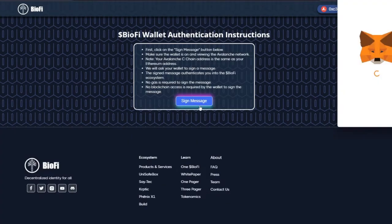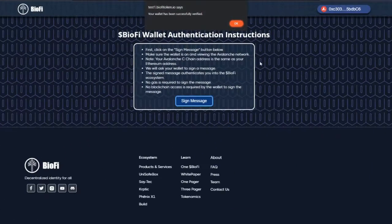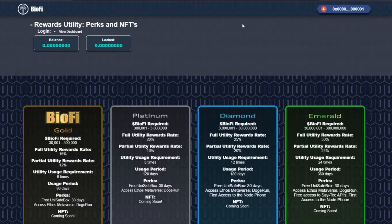Next, click sign message. This will prompt a window in your MetaMask. This is not a transaction and only a wallet verification. Your wallet has been successfully verified.